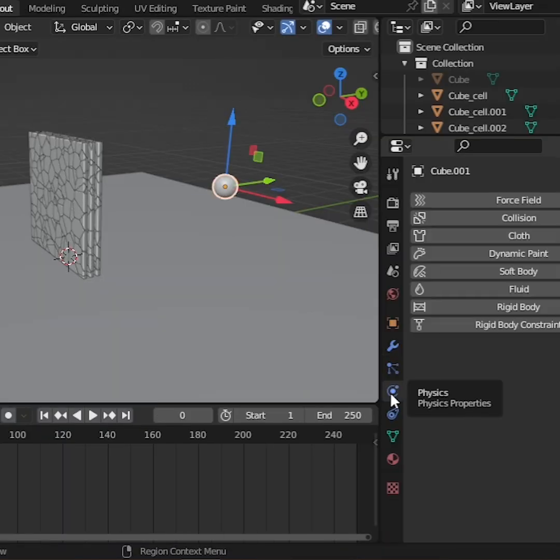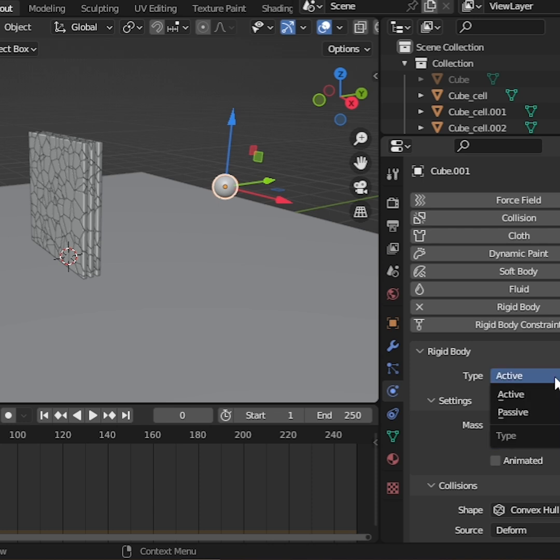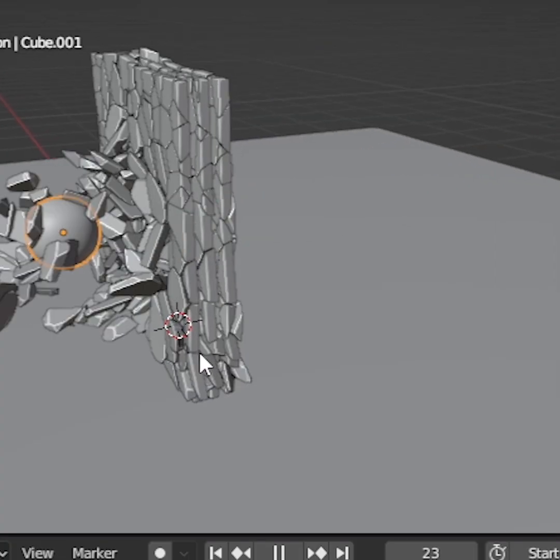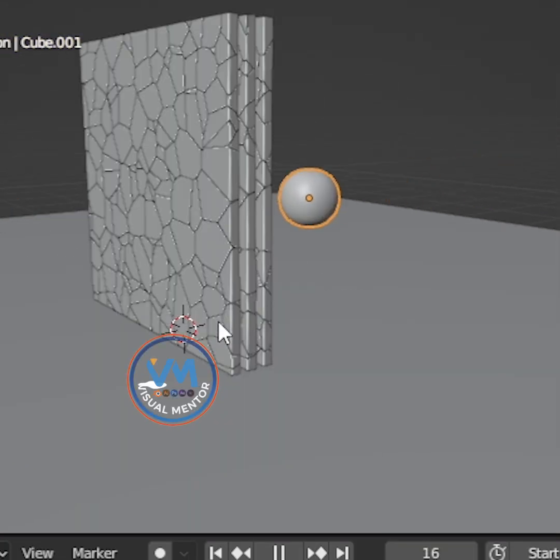Go to Physics and add Rigid Body, choose Passive, and turn on Animated. Perfect. Our broken glass is ready.